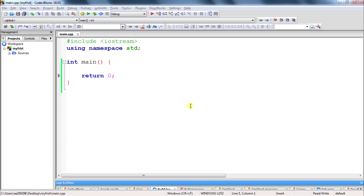Welcome back, this is Rupesh and you are watching the C++ video series. In this video we will be learning about switch case statements. Before this we saw how to use if and else statements and nested if and else statements.